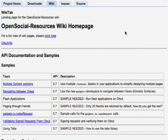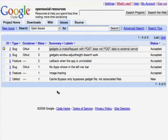There's also information about events that we host here at Google for application developers to come and meet the team. Another cool feature of Google Code Hosting is the Issue Tracker, a public repository where you can file any bugs you find or submit feature requests if you want to see something new in the API.